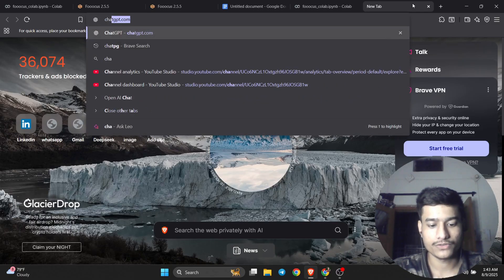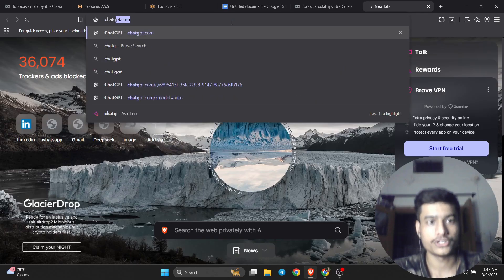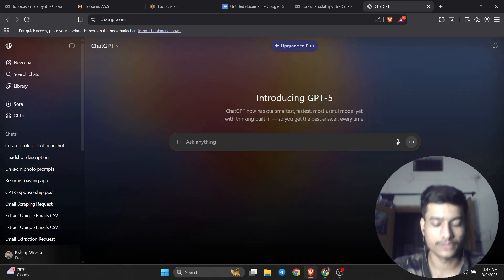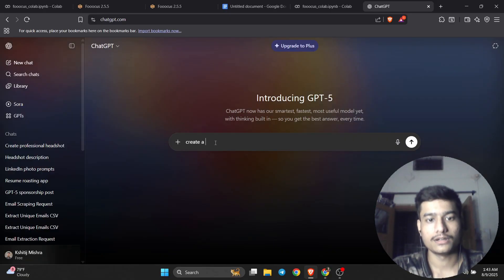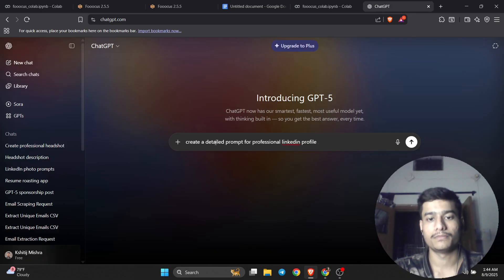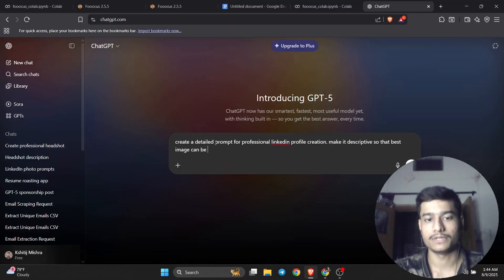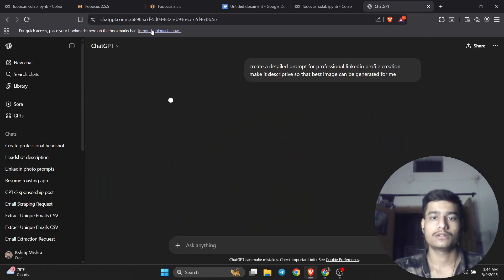After brushing, you need to use a prompt — you need to specify how your image should look. I suggest choosing the best prompts possible. We'll go to ChatGPT and ask it to create a detailed prompt for a LinkedIn professional profile picture, scripted so that the image can be generated.